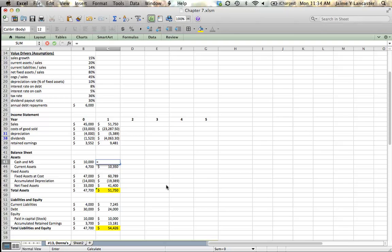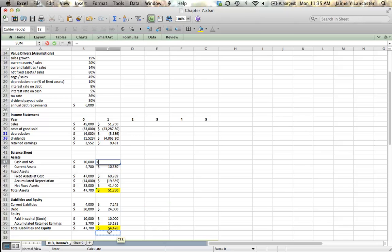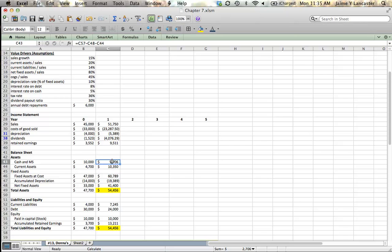We know that our total assets need to be equal to our total liabilities. So we know that cash plus current assets plus net fixed assets needs to equal $54,426. So we can back cash and marketable securities out by saying that it's going to equal my total liabilities in equity minus my net fixed assets minus my current assets. Now I get $2,706 in cash, quite a drop from the year before. Maybe it has something to do with paying off that debt, but my balance sheet balances.